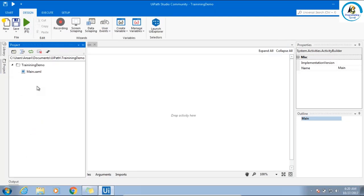We will use this main.xaml. Remember, when you run this project from orchestrator or from robot, the first page or the first workflow it will pick is the main workflow. From the main workflow you can call different workflows.